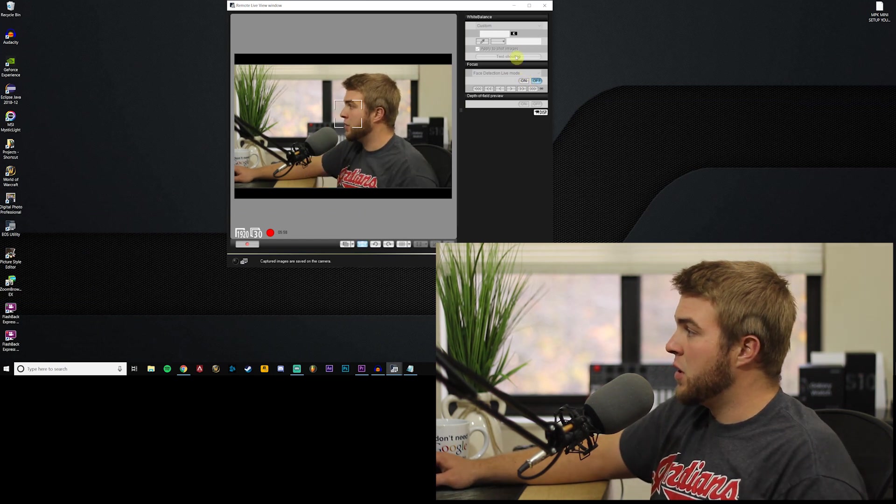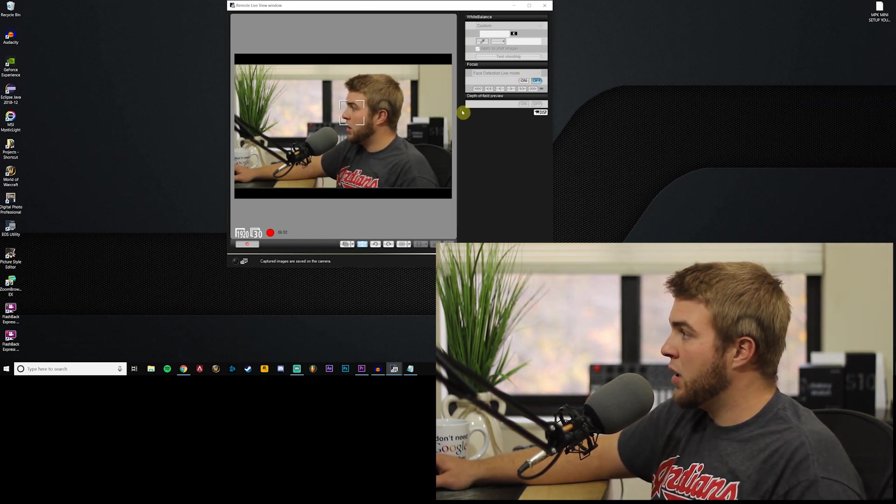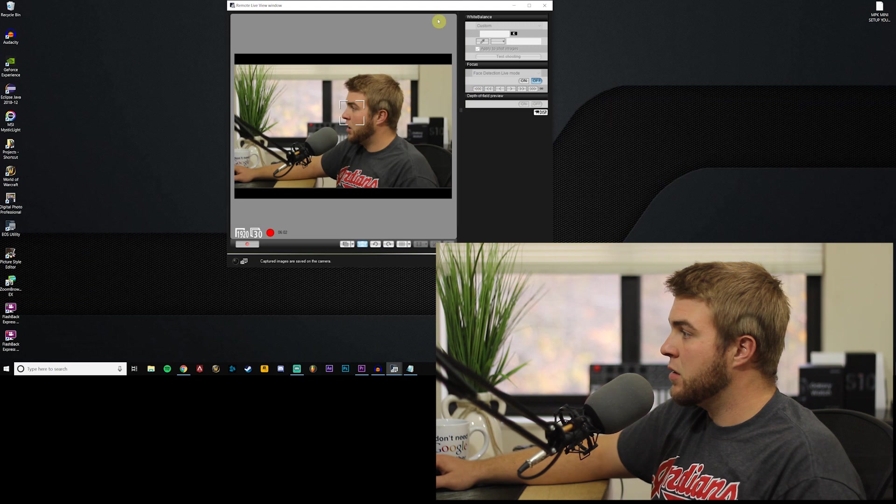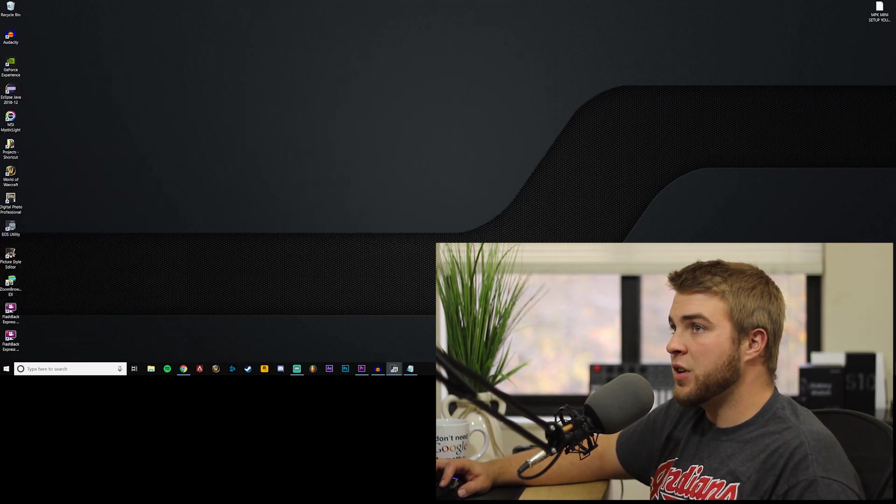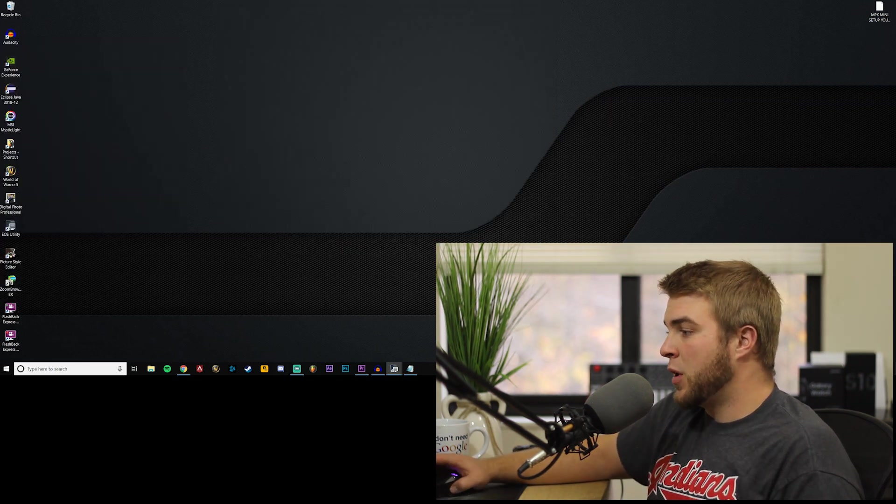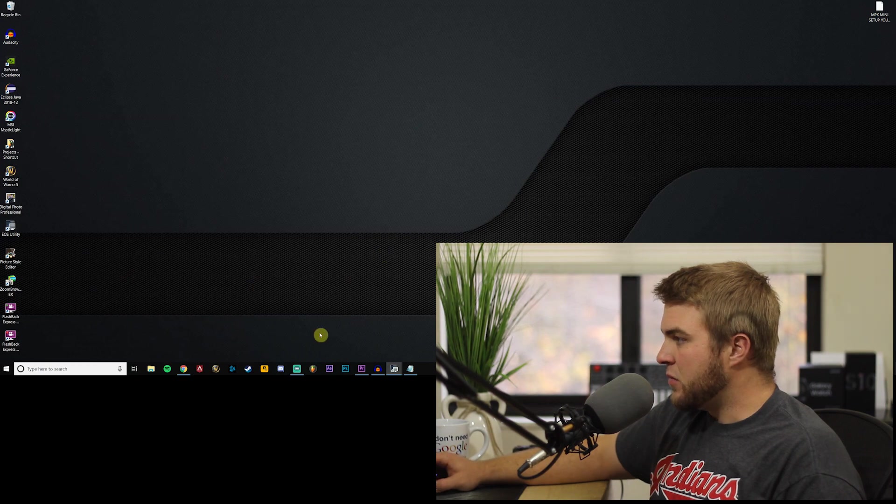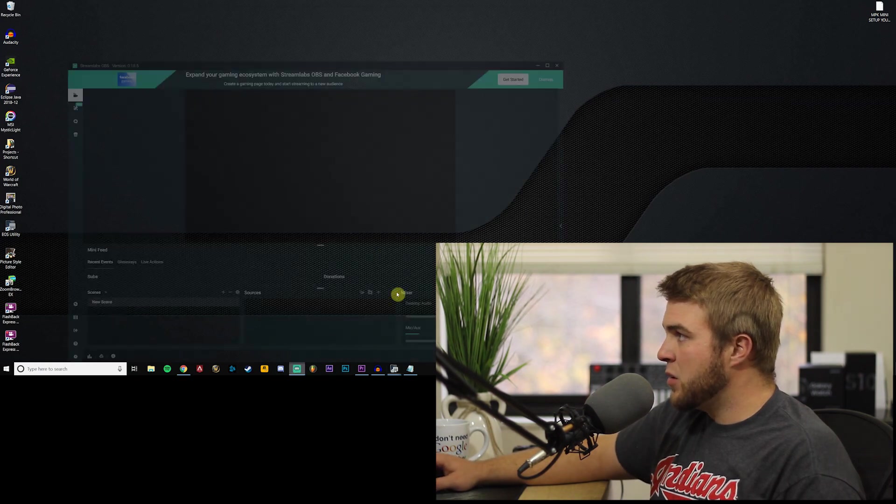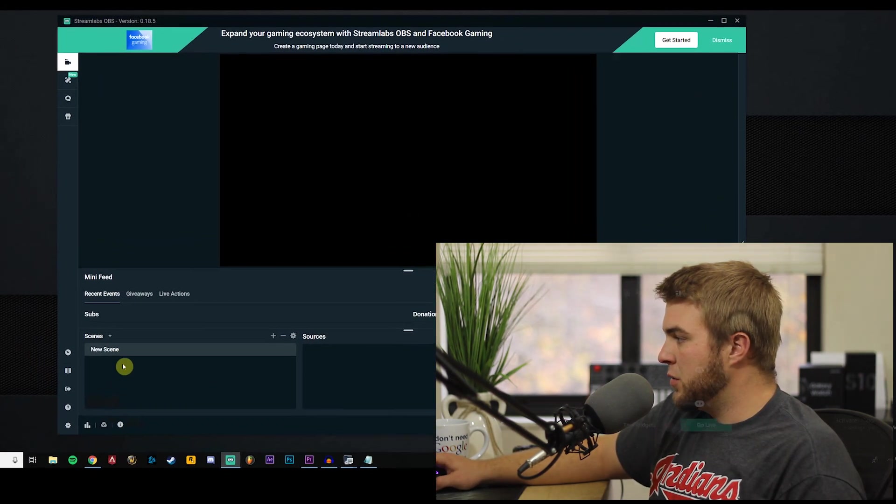But anyways, you can double click here on this bar and get rid of that to make it more of the preview. So I'm gonna put this on my other monitor.